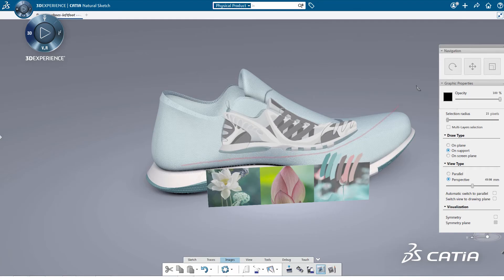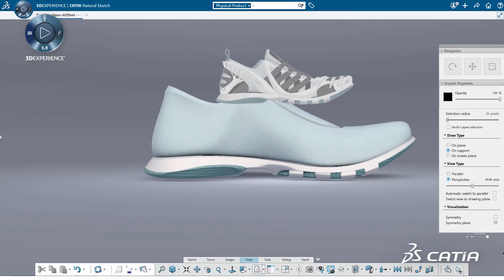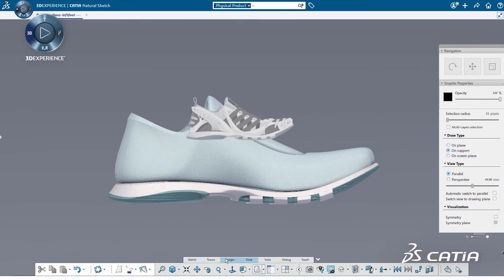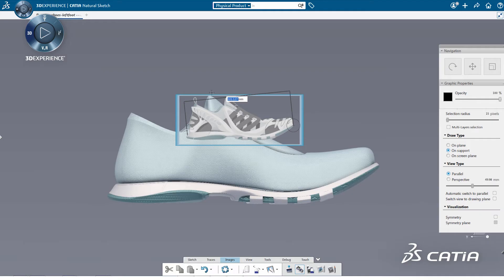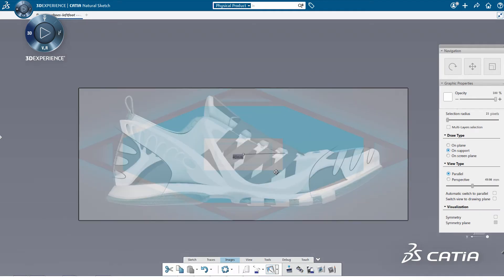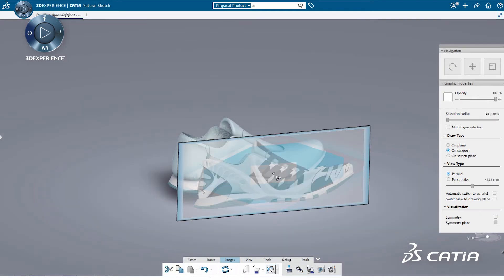When the overall shape of the shoe is finalized, we want to roughly define details and technical parts directly on the shape. To do that, we import a sketch made inside the scene and position it behind the 3D shape.